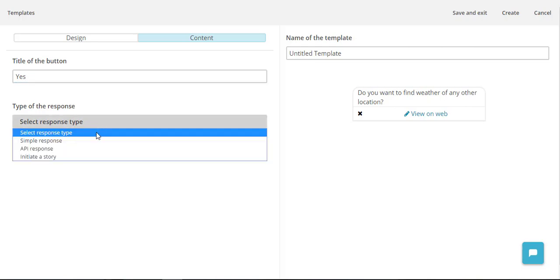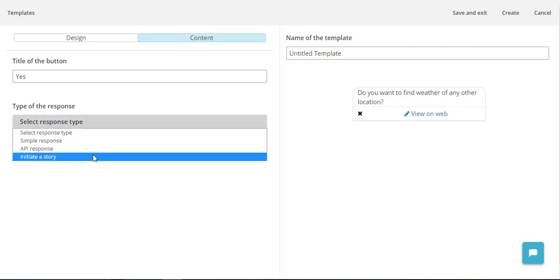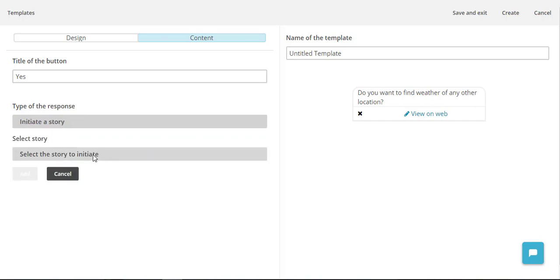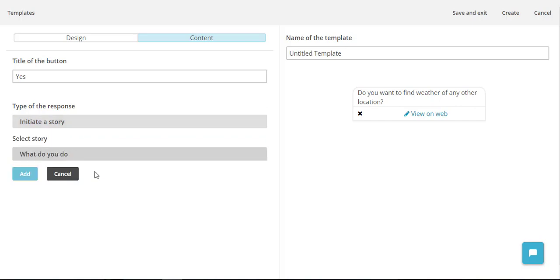Yes, and upon yes it initiates a story and the story is going to be the same which we just created, because if he is willing to find weather for any other location as well, we can execute and use the same story.